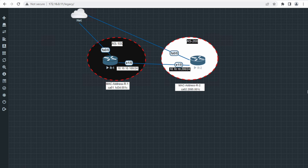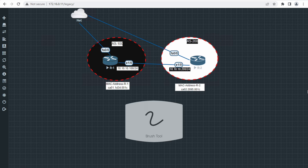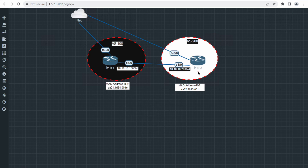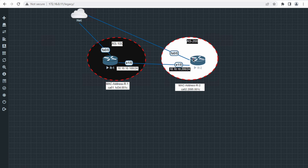Here you can see a very simple diagram with two routers - Router 2 on the right-hand side and Router 1 on the left-hand side. On Router 1, interface 1/0 has IP address 10.10.10.100 and the right-hand side IP address is 10.10.10.200. You can ignore this other connectivity - it's a management connectivity through which I will manage and push configuration.